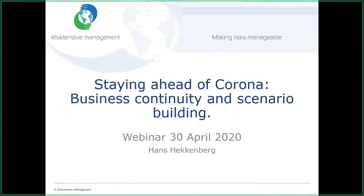Thank you for this possibility to give a short presentation and introduction further to scenario building. We had already an earlier session, and what we are going to do is basically go step-by-step through how to build a scenario to strengthen your business continuity. Because nobody knows how this future will look like — it is impossible to predict the future. But there is one tool, one method to do that, and it is called scenario building.